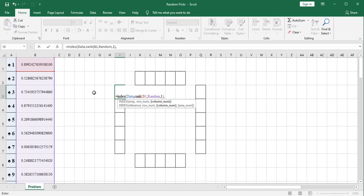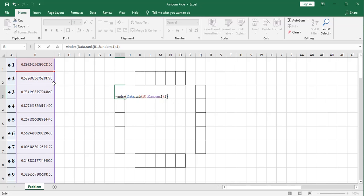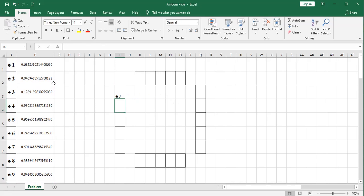Now for the column, it's going to be column number one. Because the index function is only really looking at column one. It's just being given a row defined by the random numbers, if that makes sense. So there's my first card.